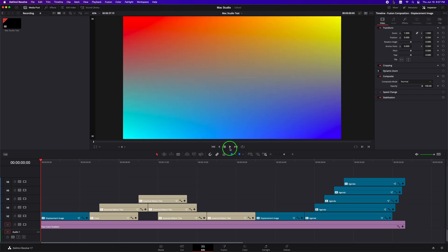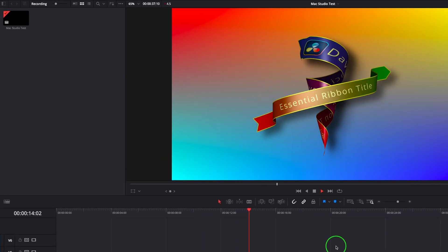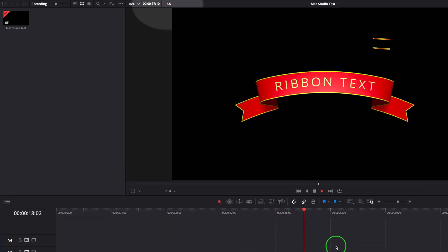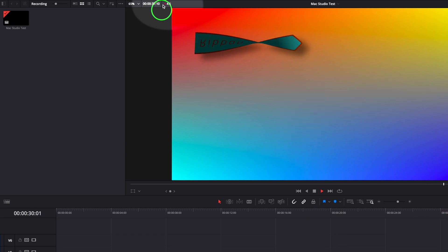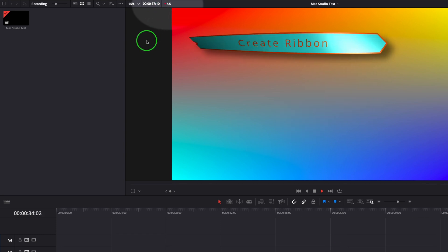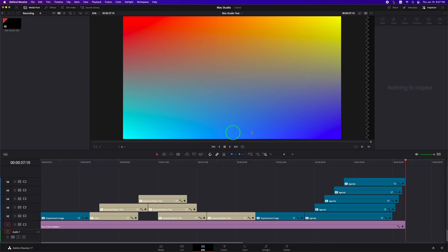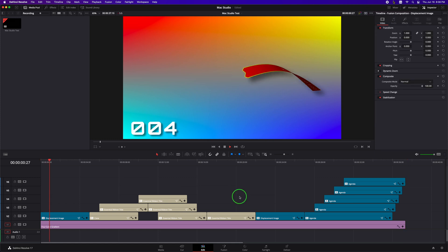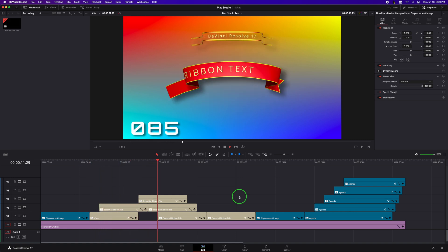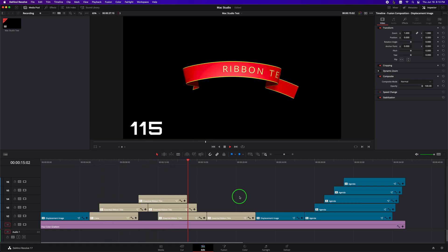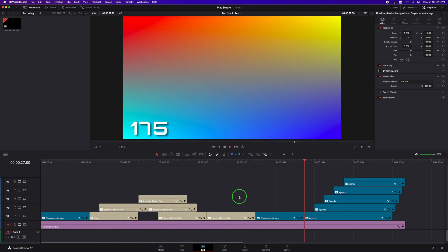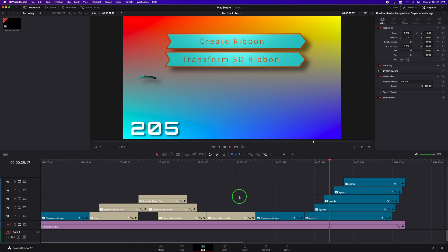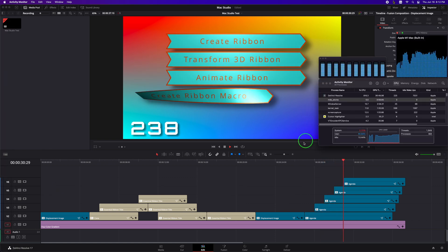Play the timeline. Still laggy, not usable at 4.5 frames per second, a bit faster than the Windows PC. Now if we turn on the Show All Video Frames option and play back the timeline, it feels a bit faster and took 238 seconds to reach the 31 second position. Average 4 frames per second.